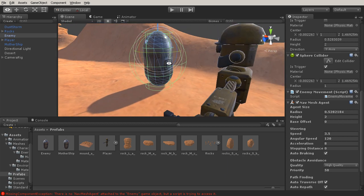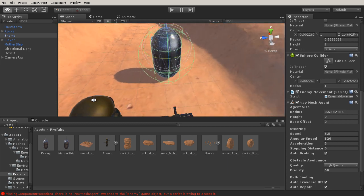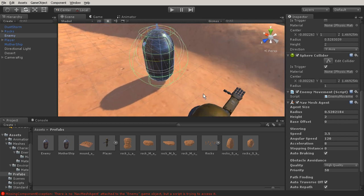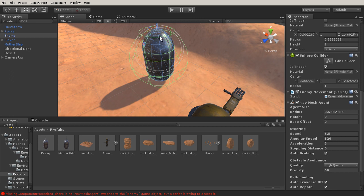So it should look something like this. This is going to basically collide with that nav mesh and orient the object that this is on, and it's going to actually move this object as well.